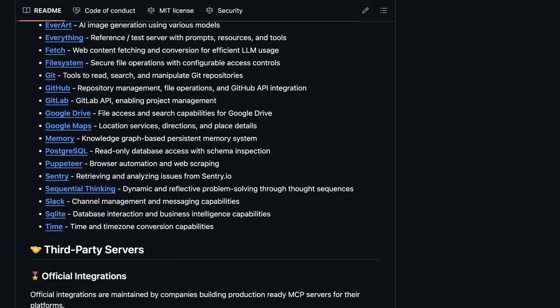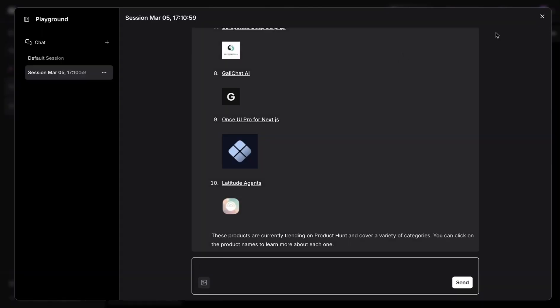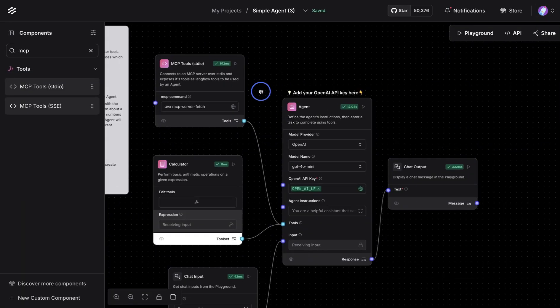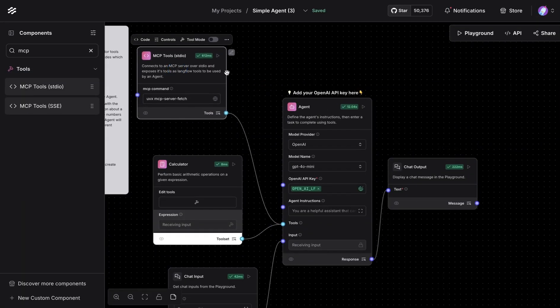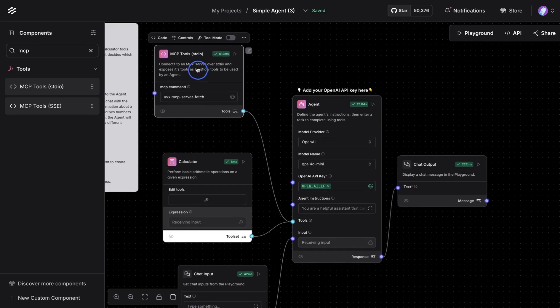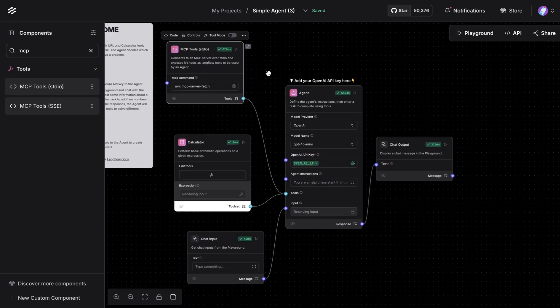Again, now this is a very basic implementation. One could connect with multiple of these MCP tools.